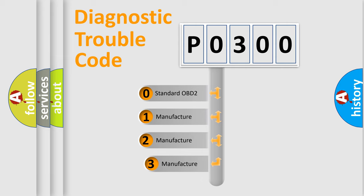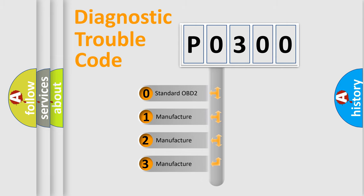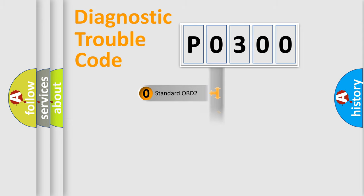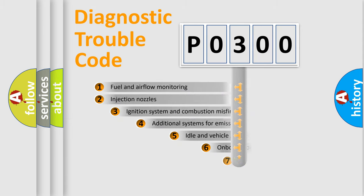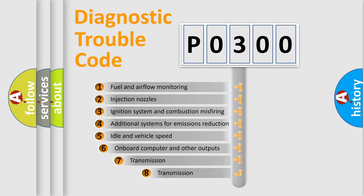If the second character is expressed as zero, it is a standardized error. In the case of numbers 1, 2, 3, it is a manufacturer-specific error. The third character specifies a subset of errors.